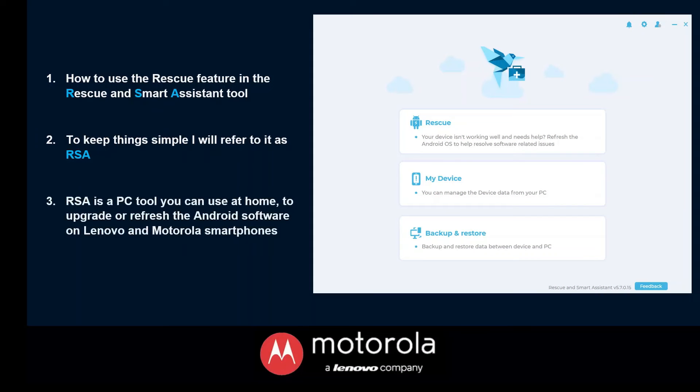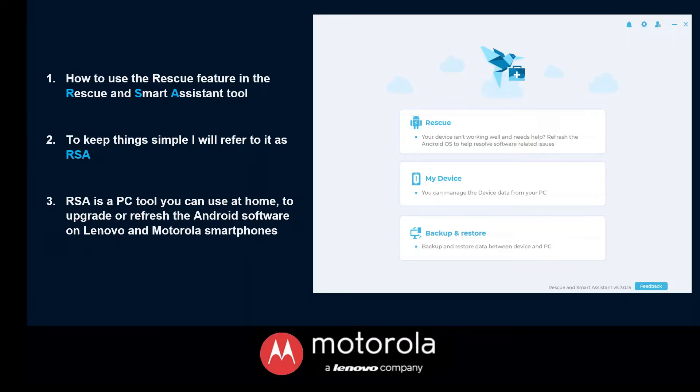Now RSA is a PC tool that you get to use at home and this will allow you to upgrade or refresh the Android software on both Lenovo and Motorola smartphones.